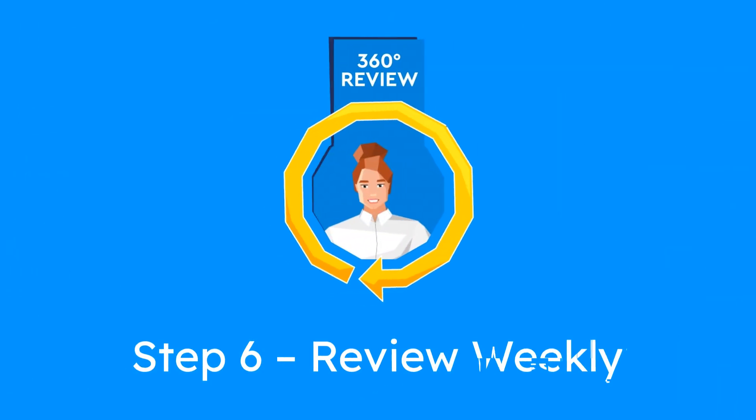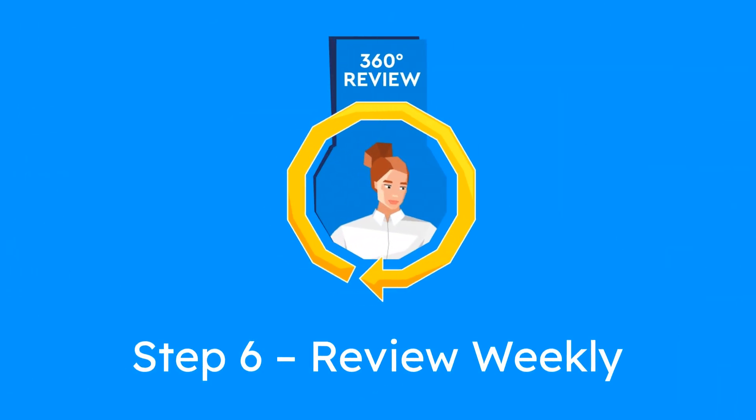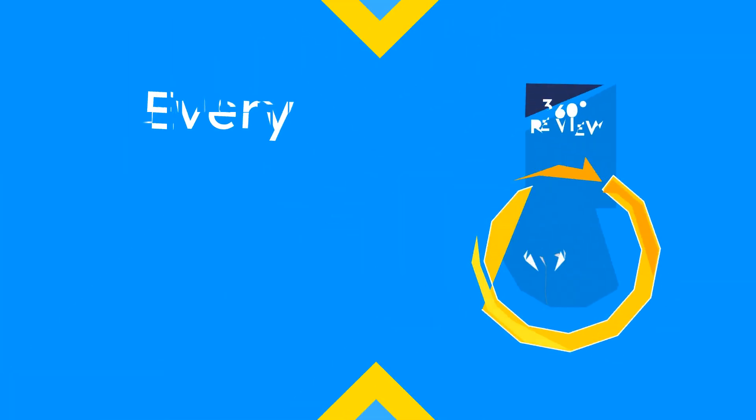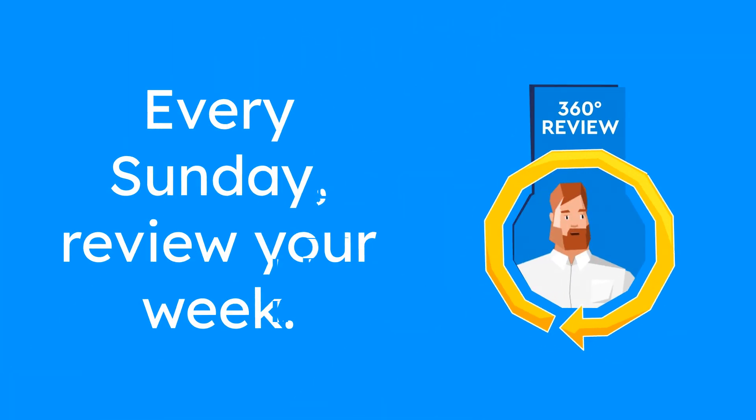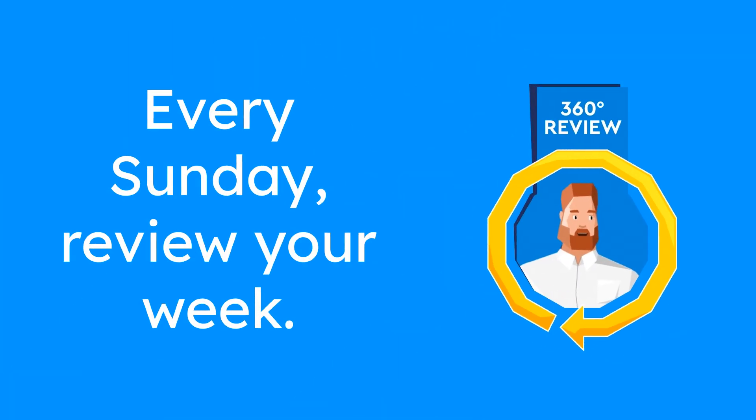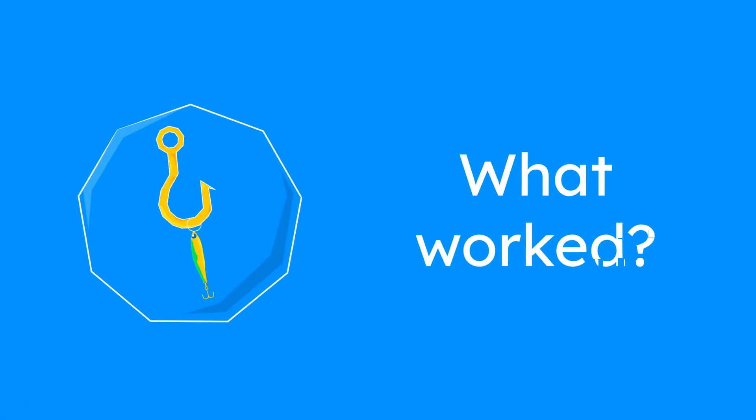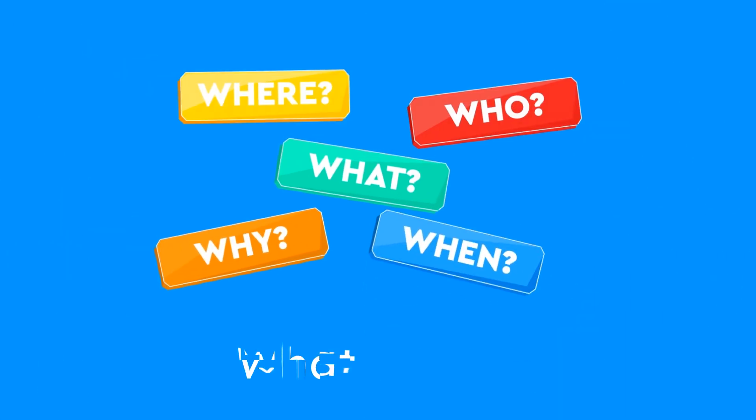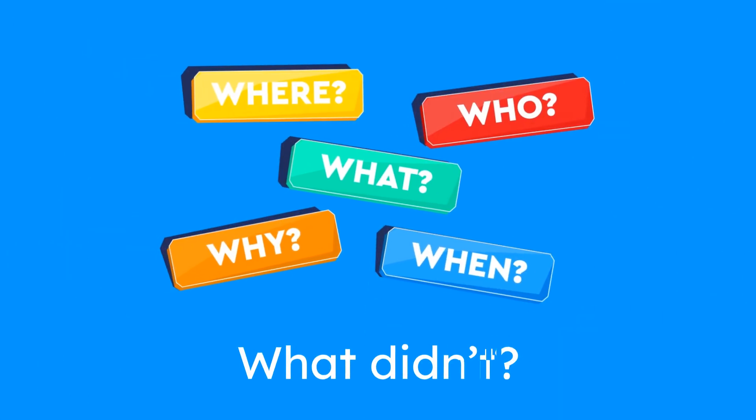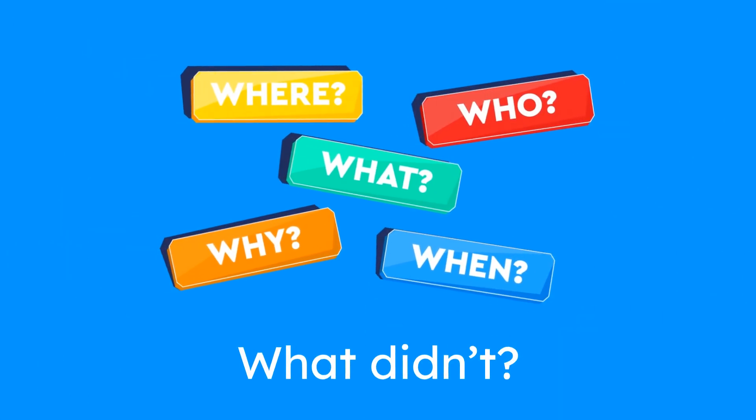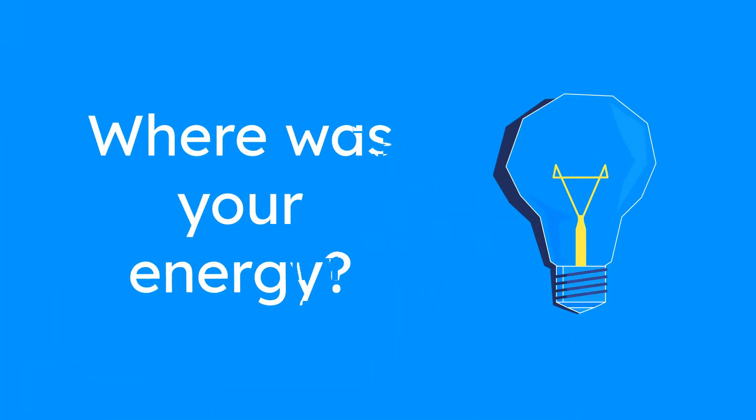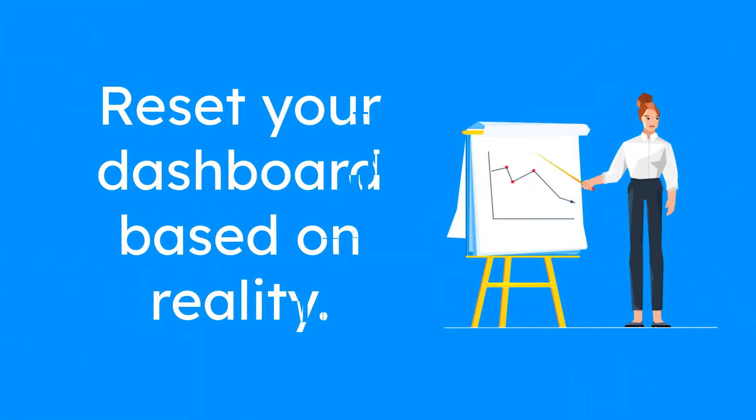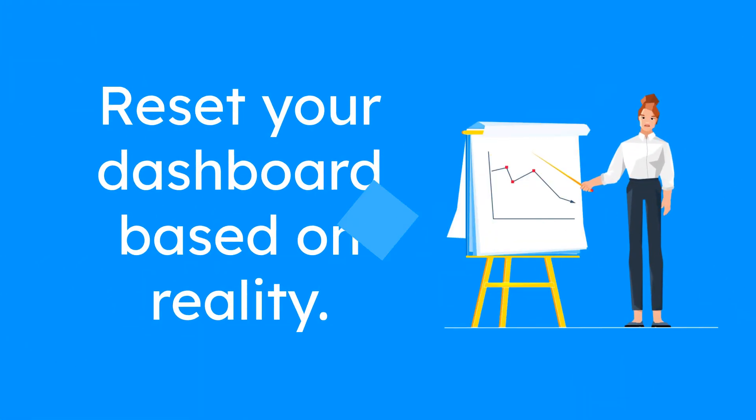Step 6: Review weekly. Every Sunday review your week. What worked? What didn't? Where was your energy? Reset your dashboard based on real life, not wishful thinking.